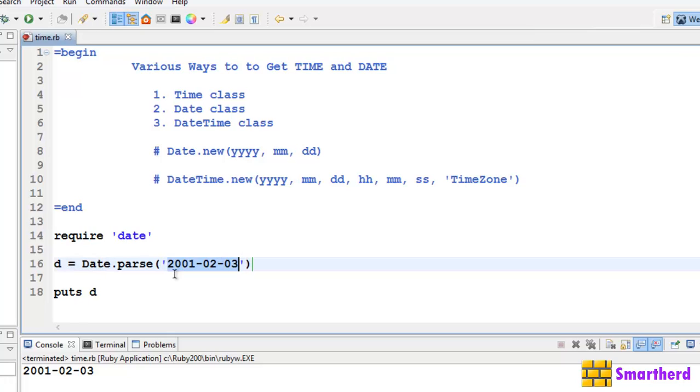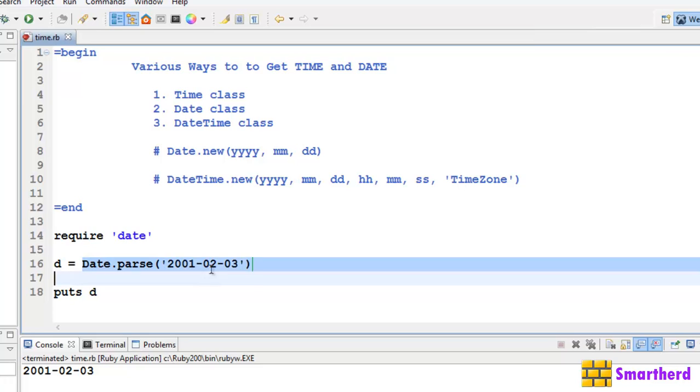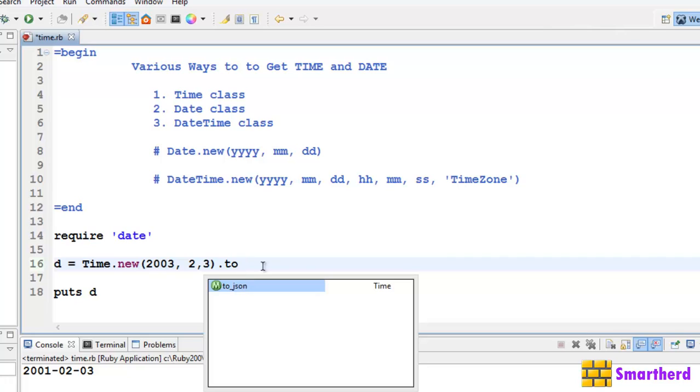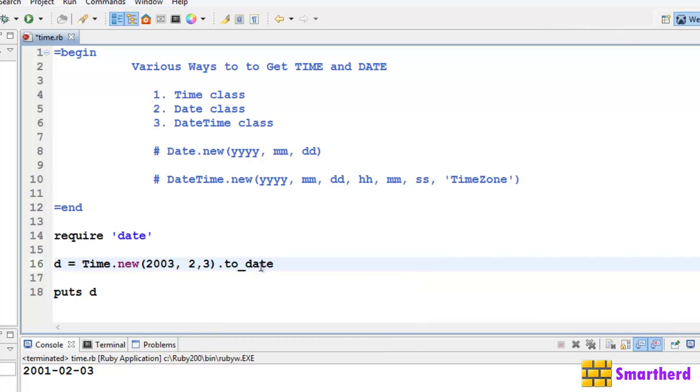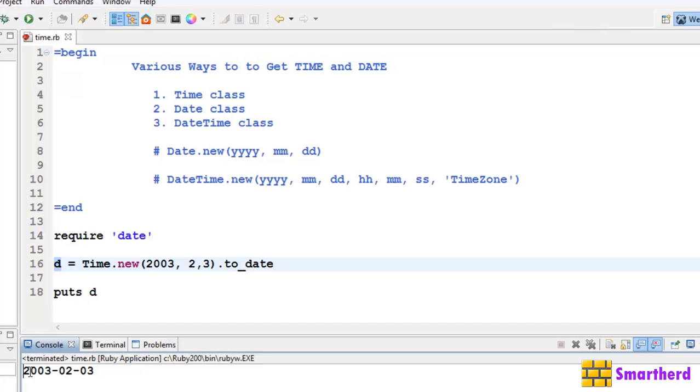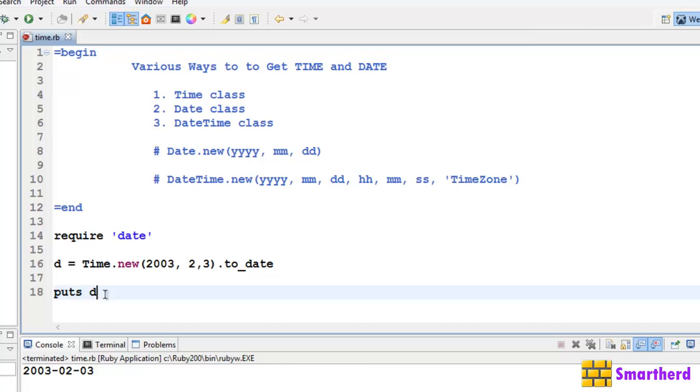Let's try something different. D equals Time.new, let's say 2003 like this, dot to_date. What this to_date will do is it will convert this time object into the date object and store it in this date object d. Let's check it out. We are correct, we are getting a date value here.